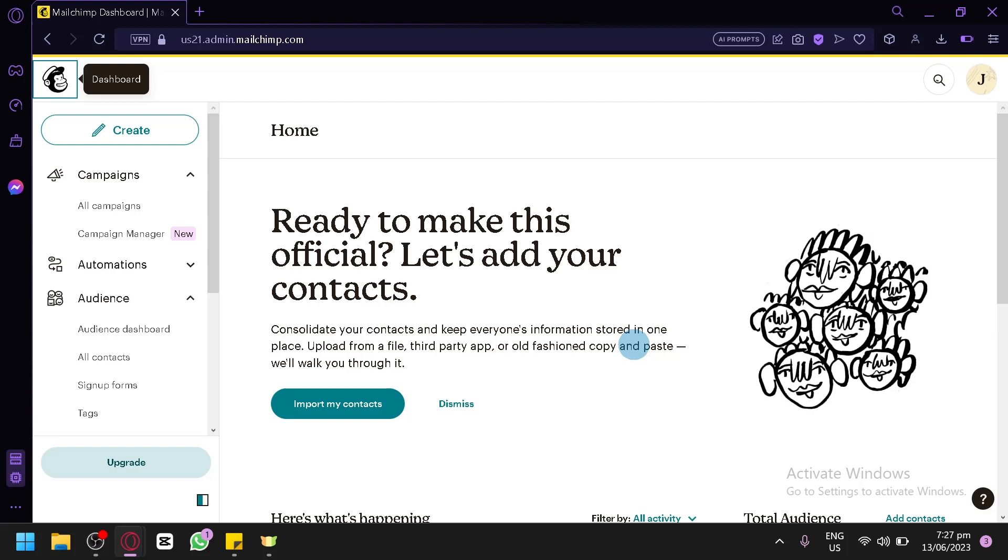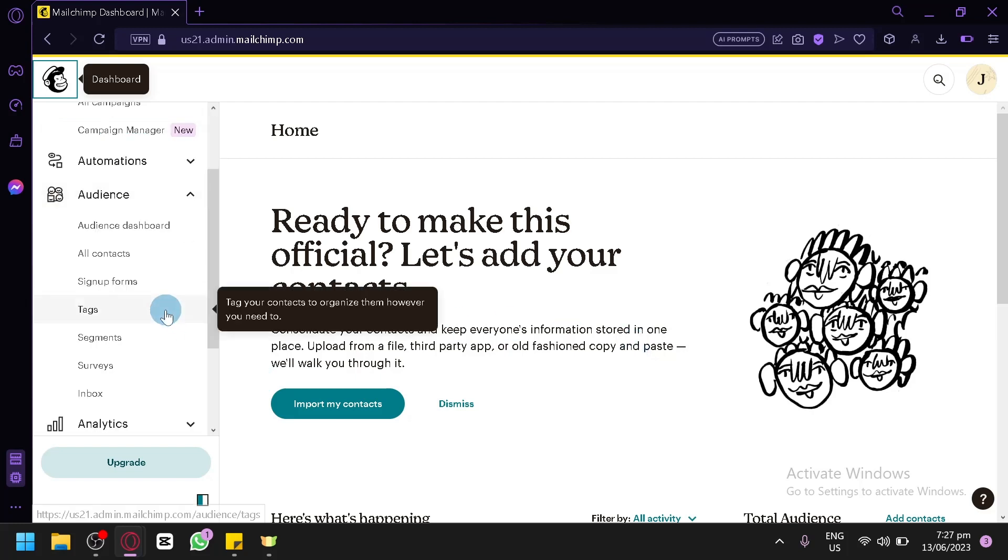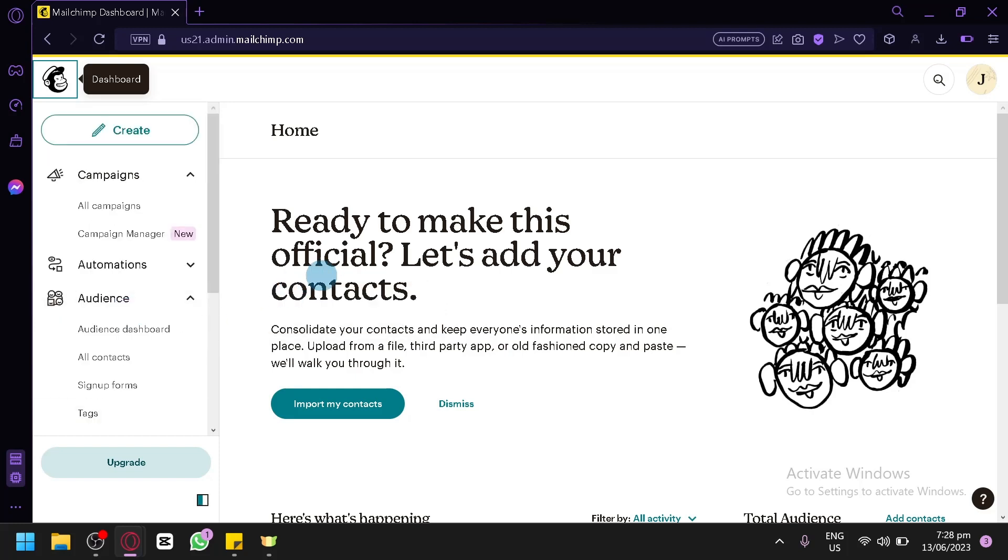Now, you could create your segments over here on the left side, and you could also add tags over here so that you could categorize them and organize them however you want. Now, what we're going to show you in today's video is the creation of a landing page or a sign-up form that will help us gather the contact forms of other people on a specific topic.